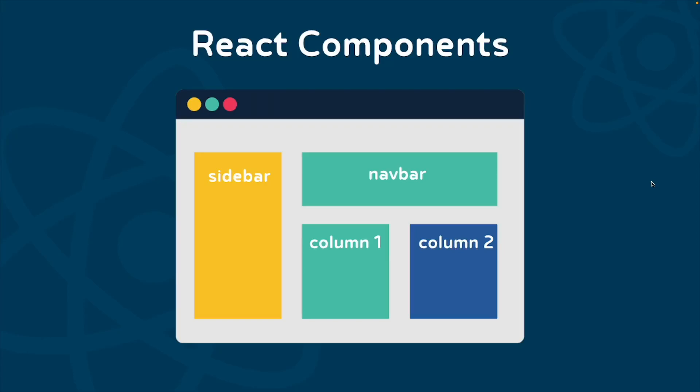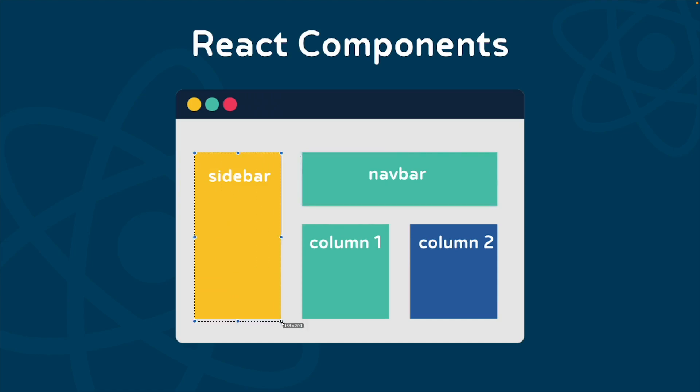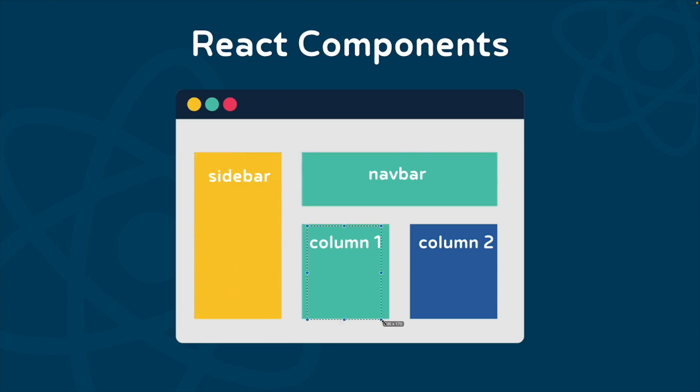Components are the basic building blocks of a React application. A React application can be made up of different components, and each component is a self-contained section of that page. For example, a navbar can be a component, a sidebar can be a different component, and a column can be a different component as well.